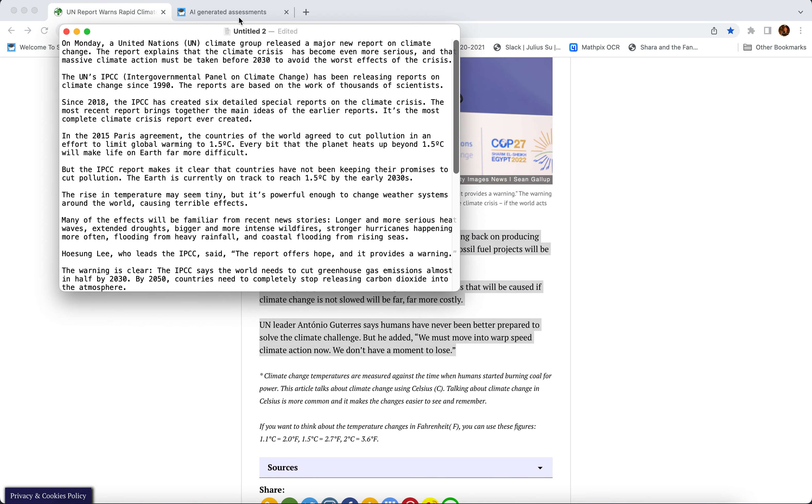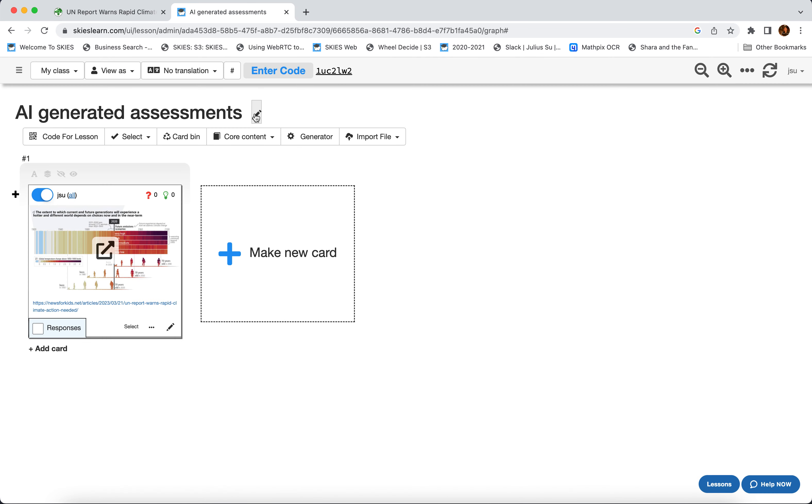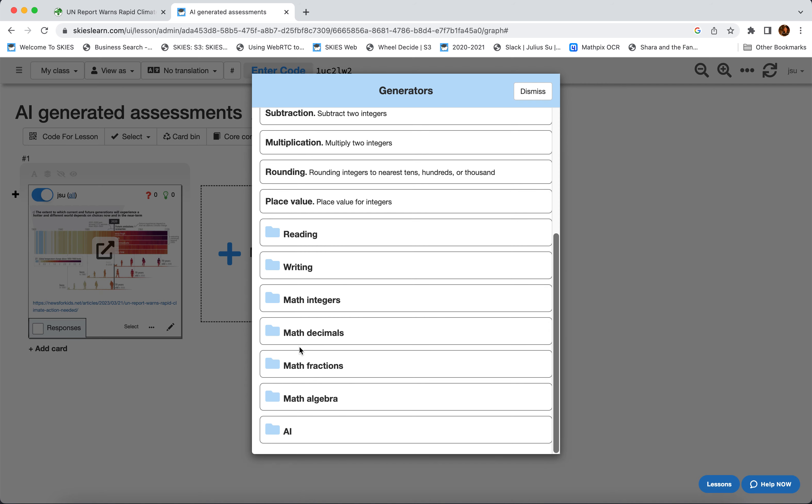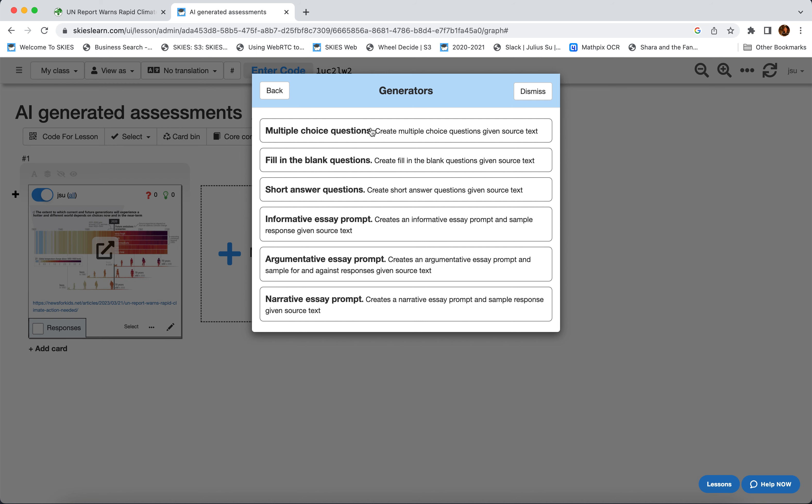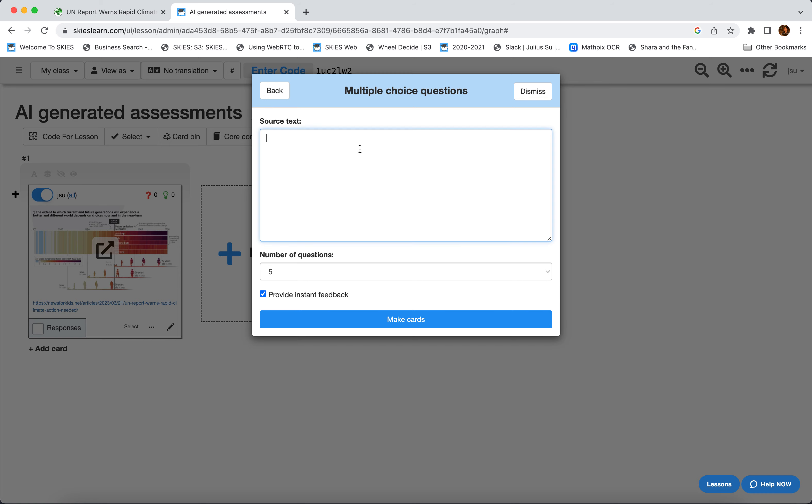And now we just have to tell Skies we want to create assessments based on this text. So here's how we do it. We click Generator, we go to AI, and you'll notice all these different types of questions that Skies can now create. Let's try multiple choice. So we're gonna take all this text and we're gonna copy it.